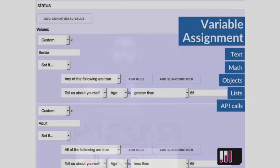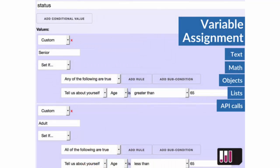That same logical approach — any of the following, all of the following, none of the following are true — can be used for variable assignments. So we can build complicated answers based on the variations in somebody's story. You can do that with text, math, objects, lists, or even external database calls.